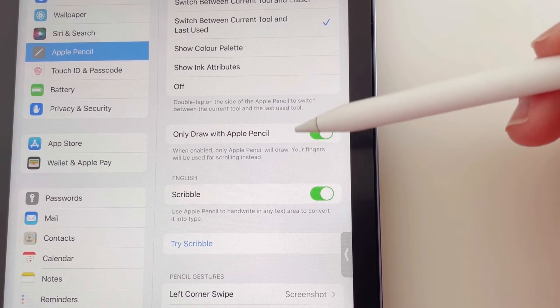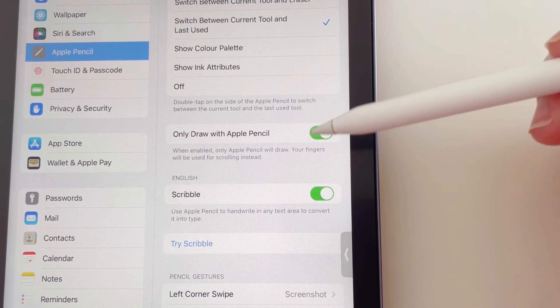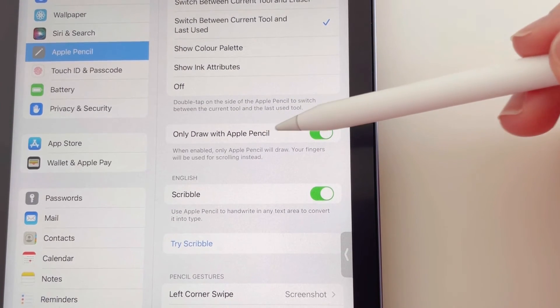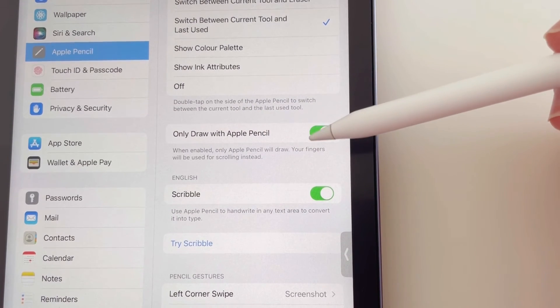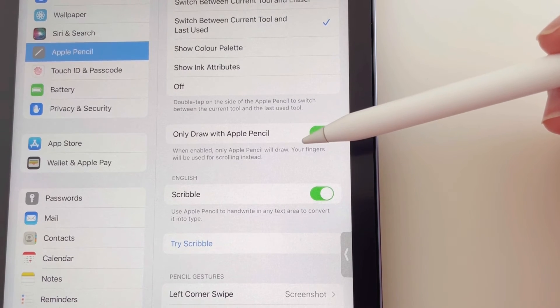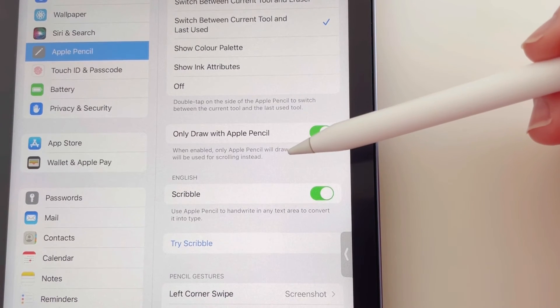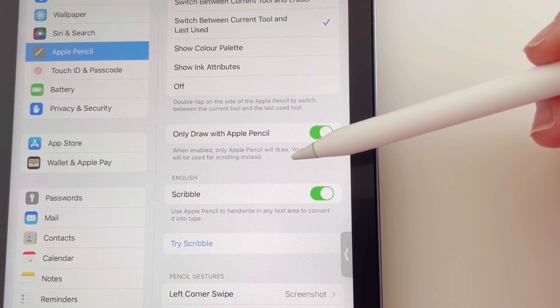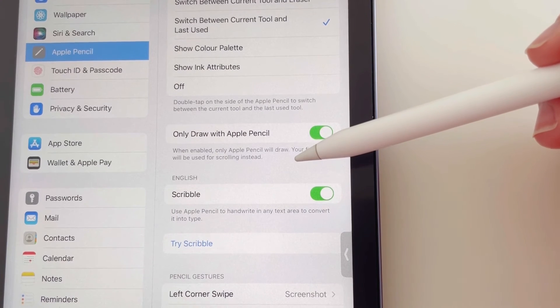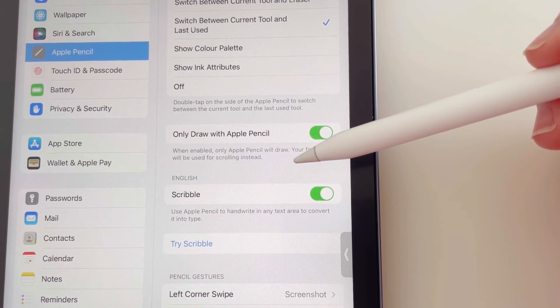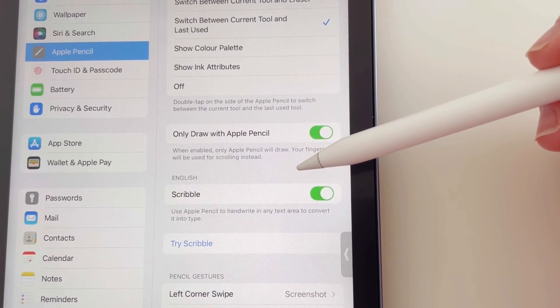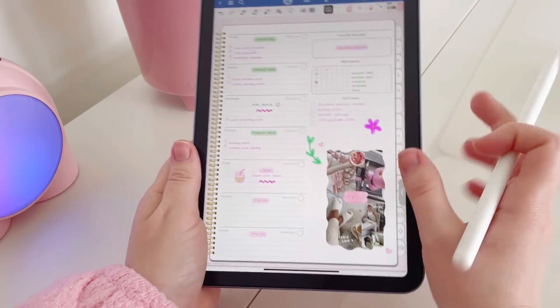And then you want to make sure that this setting here is on, so you only want to draw with the Apple Pencil. And that way when you put your fingers onto the screen to drag and drop the image, it's not going to add more pen. It will allow you to highlight it and drag and drop it straight into the digital planner.